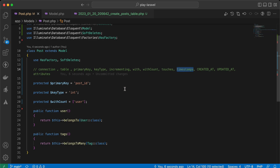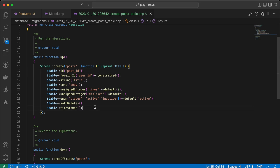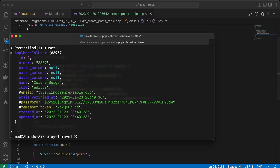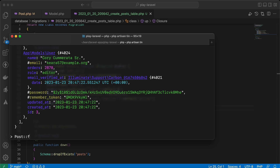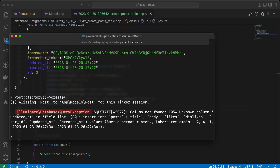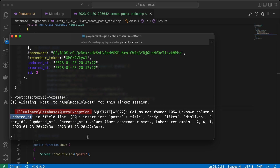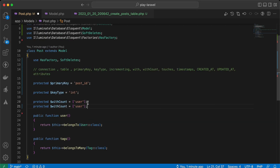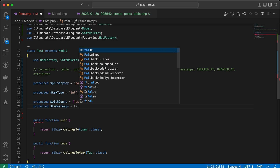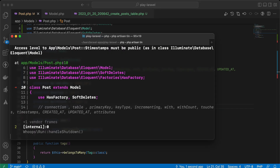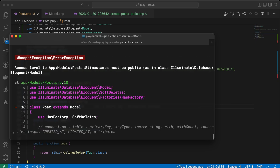The `timestamps` property is a boolean that sets whether the current table contains created_at and updated_at columns. If we remove the timestamps columns and remigrate, then try to create a post, we get an error: 'updated_at doesn't exist'. To fix this, we set: public $timestamps = false. Note that this property must be public.